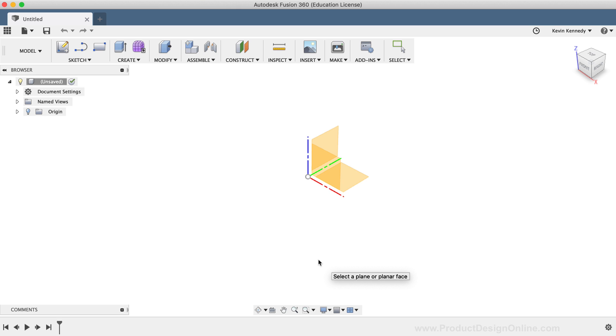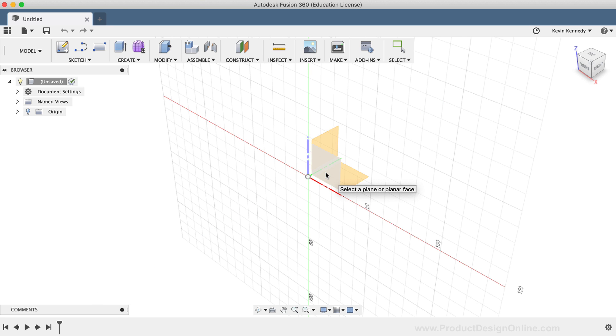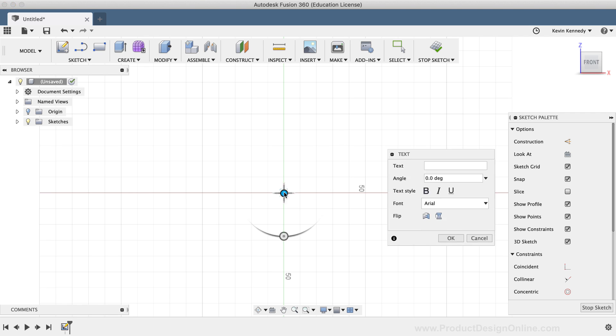For now, I'll simply select the XZ origin plane. Then, you'll notice that you're prompted to specify a point for the text position. I'll simply click on the origin point.